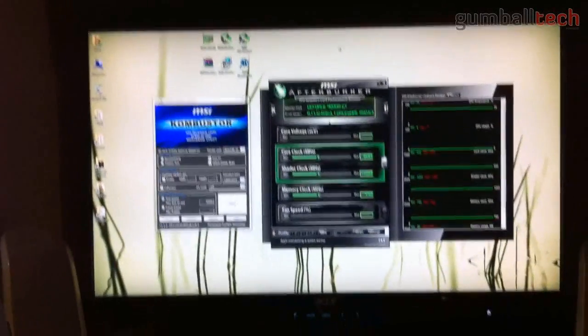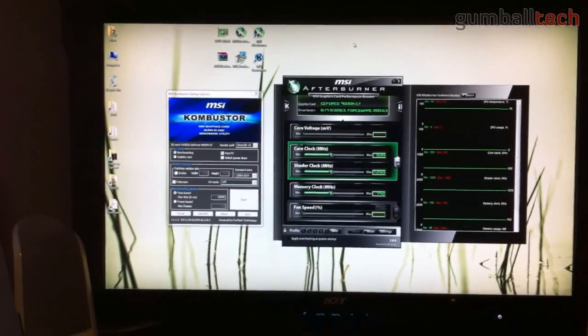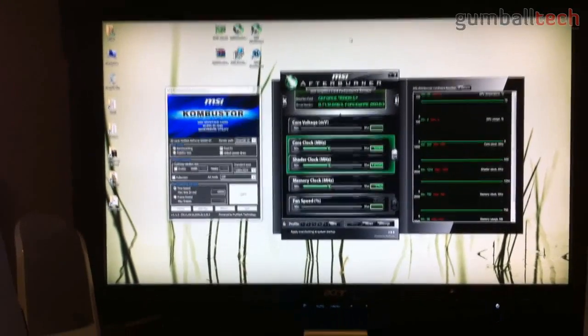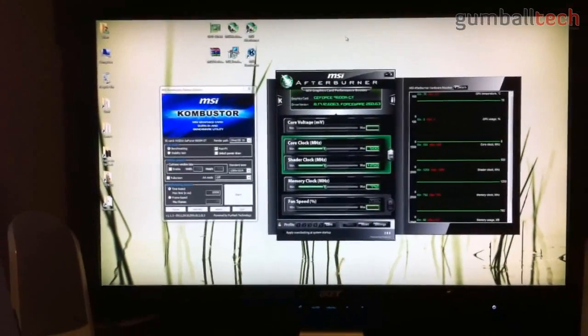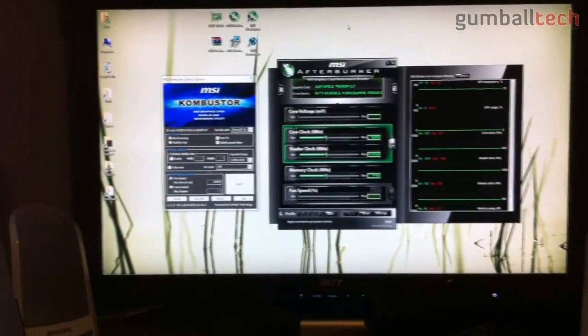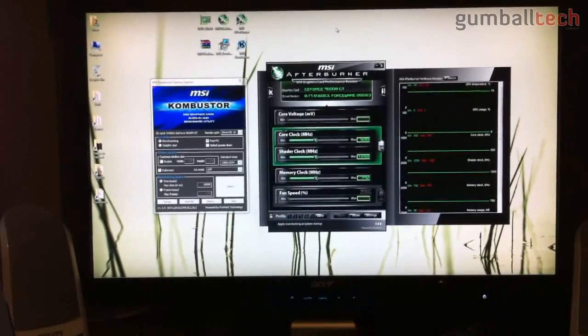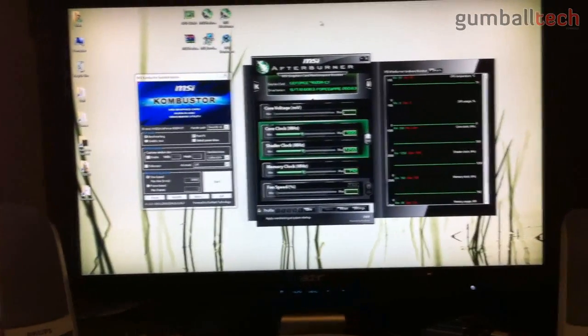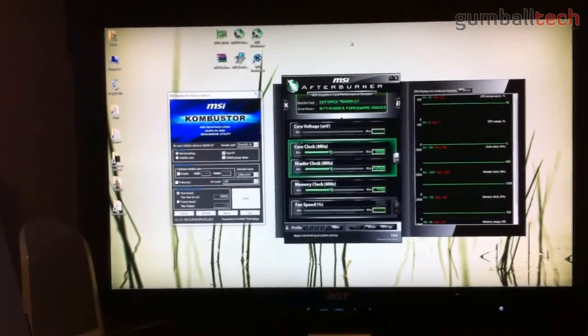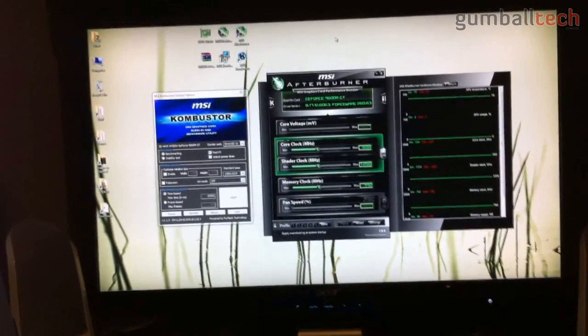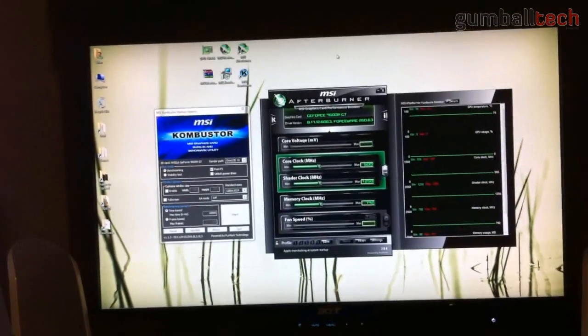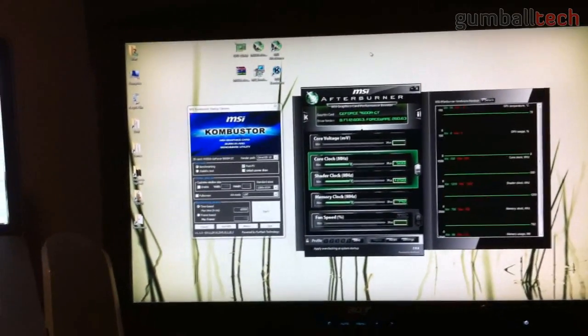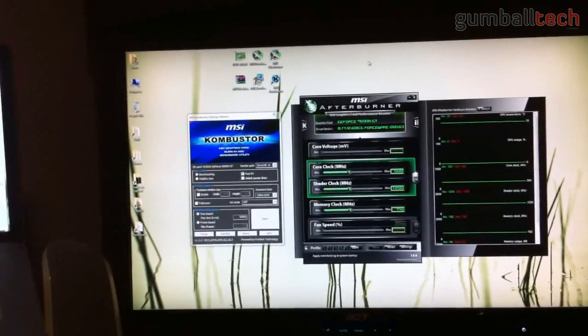Basically we're going to use a free program called MSI Afterburner to overclock the GPU a little bit. It's a free program made by MSI, they're well known when it comes to creating video cards and other computer hardware. Afterburner also comes with MSI Combustor which is a cool little benchmarking tool.